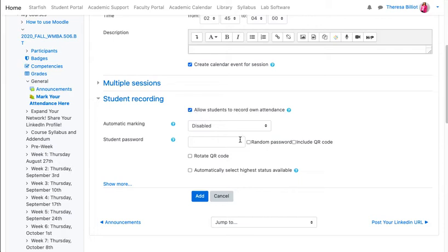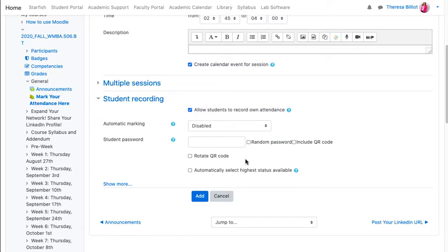You can put in your own password, select a random password, use a QR code, or rotate the QR code. It's really up to you which you prefer. I like the QR code because students are familiar with how to use QR codes.